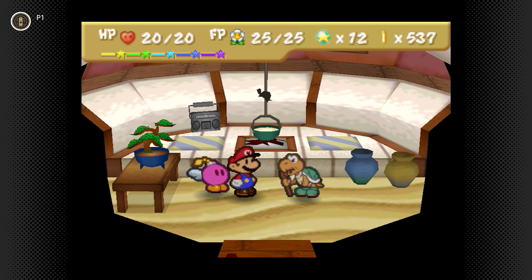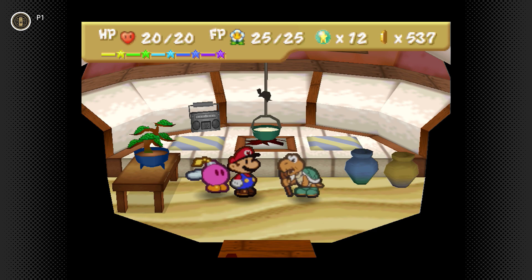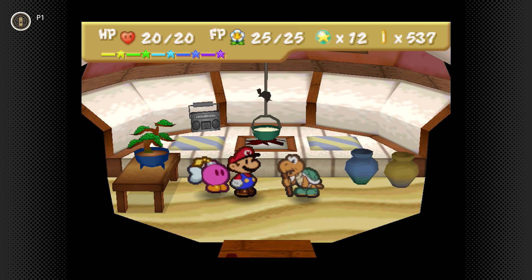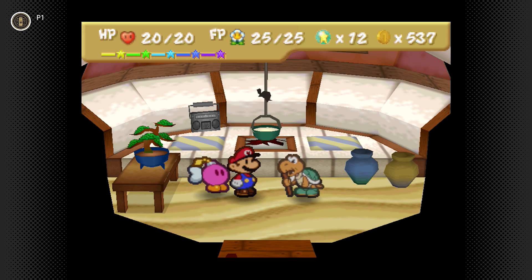Greetings and salutations everybody, welcome back once again for the very first time to the Farts and Crap Show, where today as per usual it's your host Dan Joe here with another episode of Paper Mario for the N64, also known as Paper Mario 2000. It's part 43 today, hope you guys are all doing well.